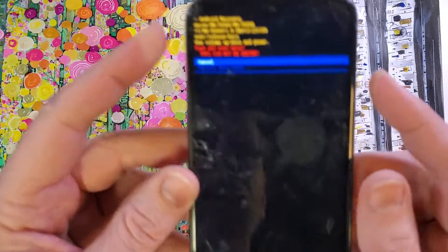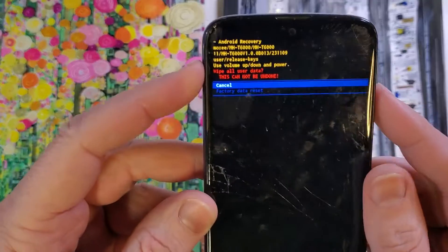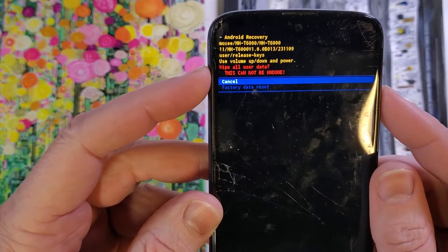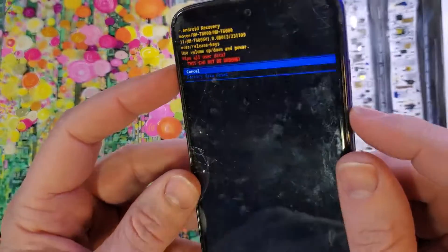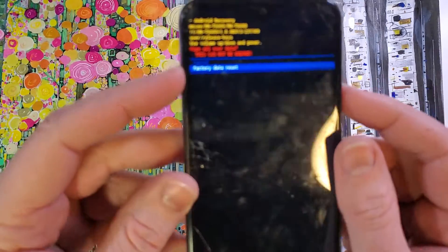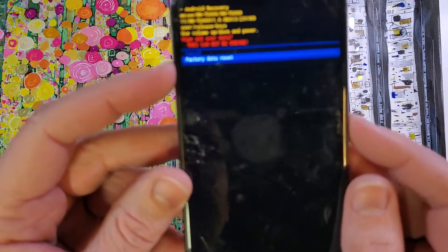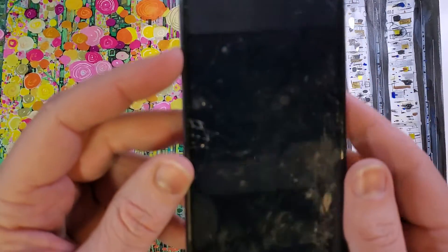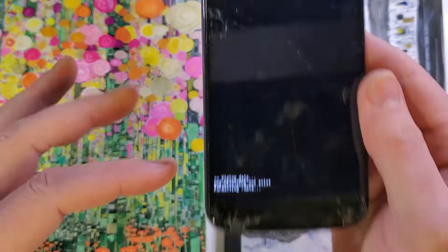Press OK for power. And then wipe all user data. This cannot be undone. Again, with volume, scroll down one. OK for the factory data reset.